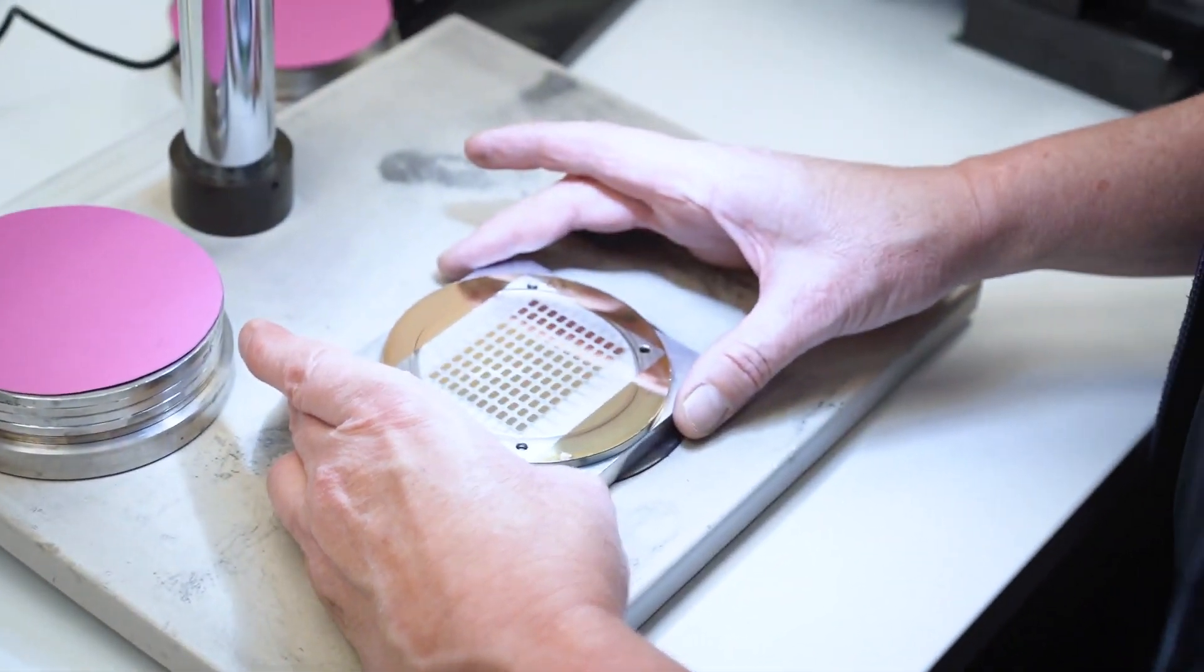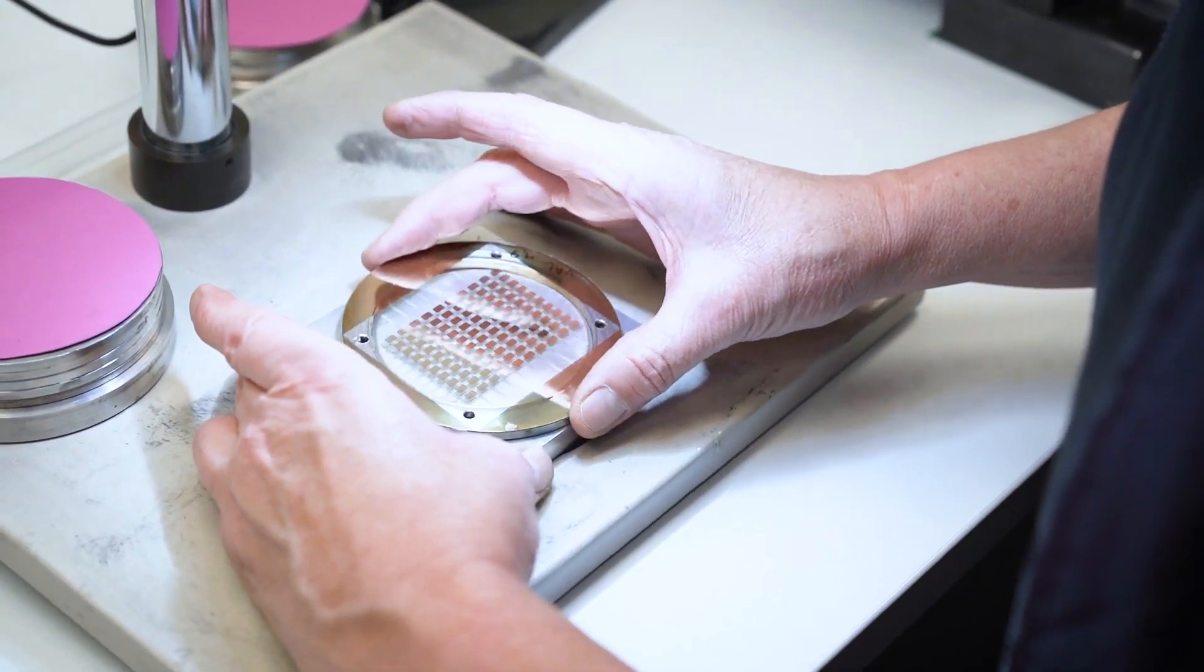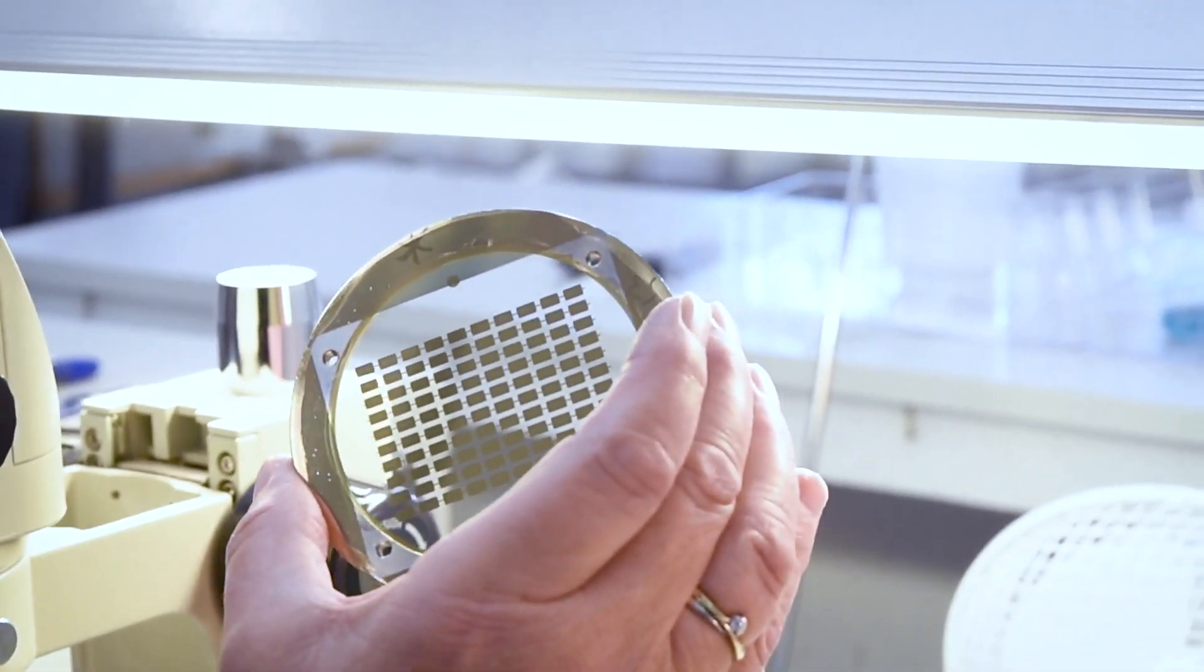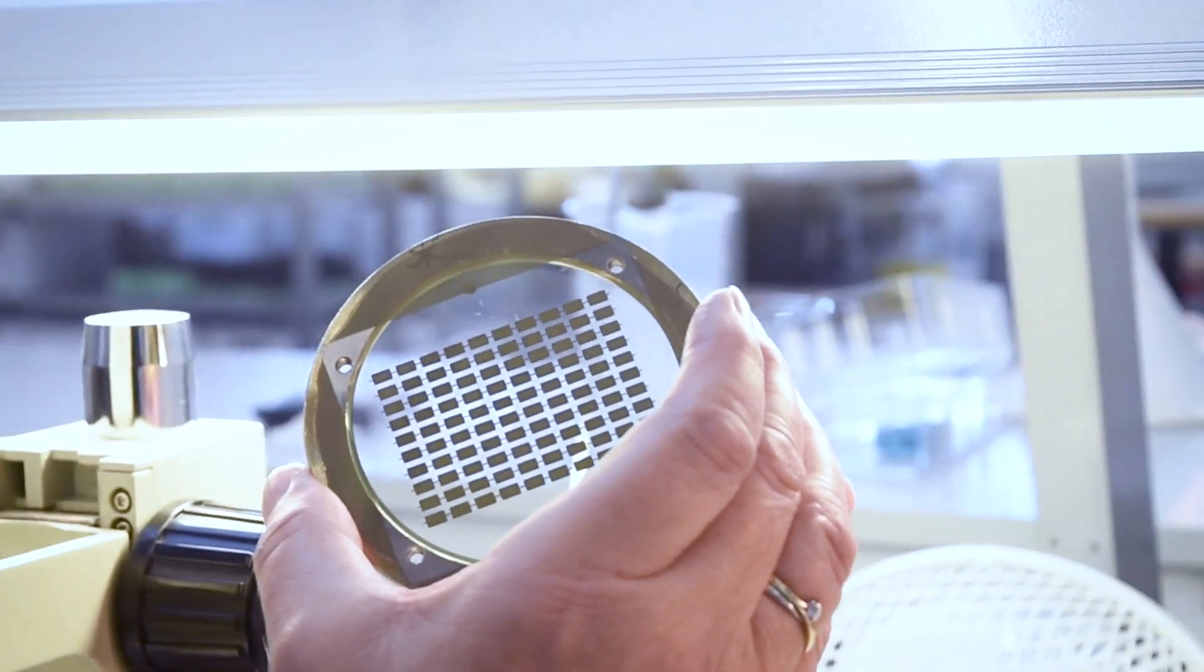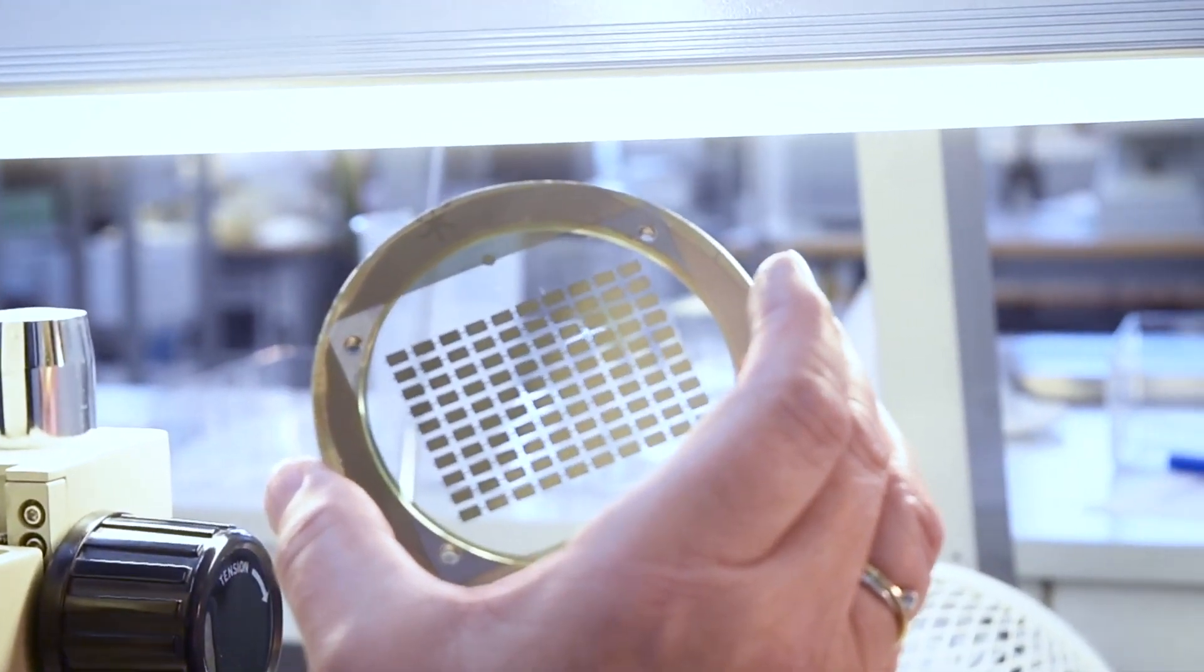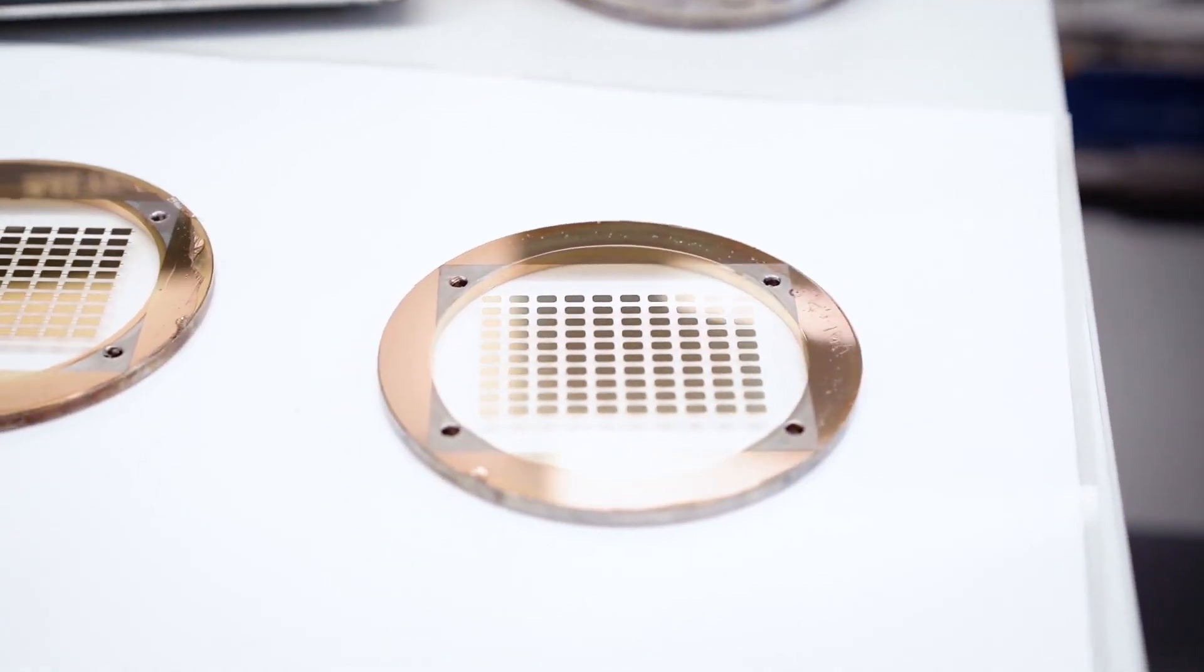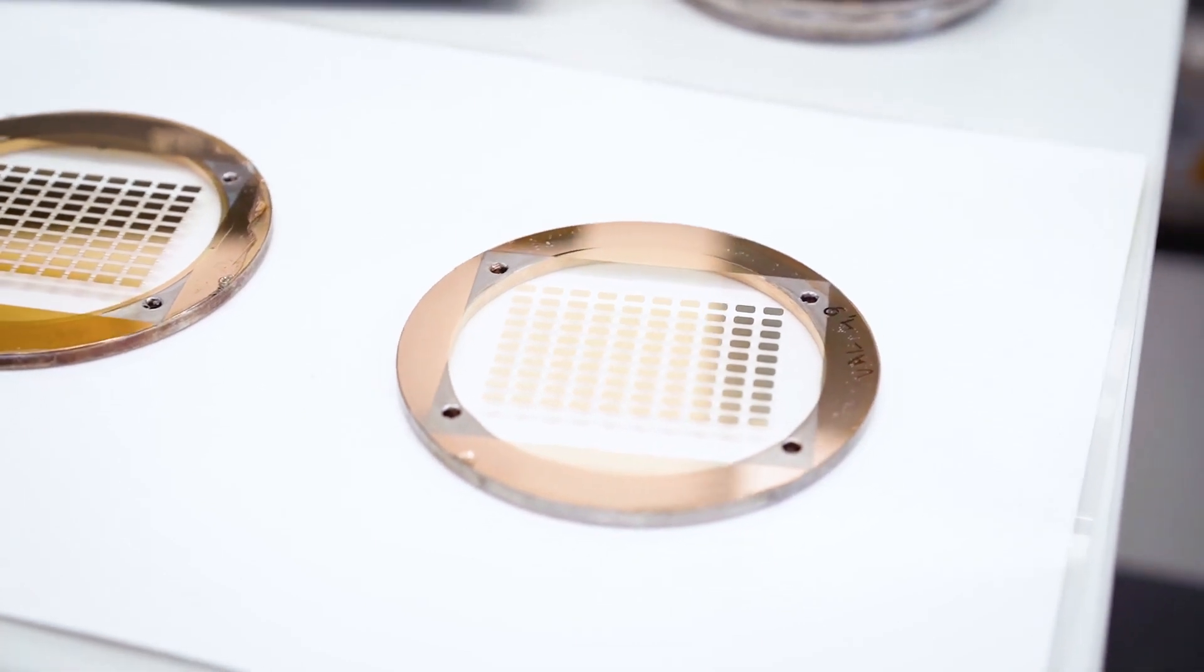Just before the gold is applied, we punch a hole through the Mylar so the gold can connect. The gold makes the surface of the diaphragm conductive, and it also gives the best protection against moisture.